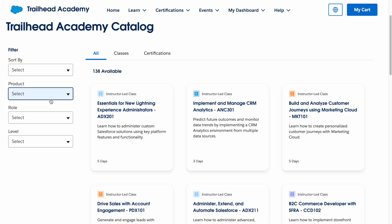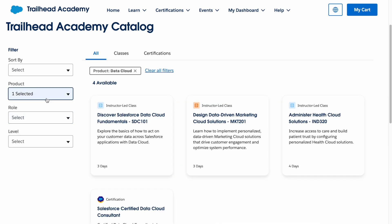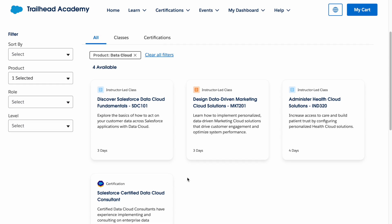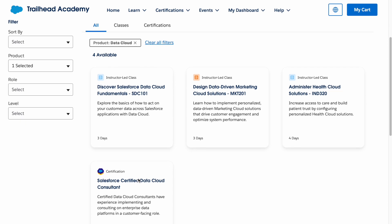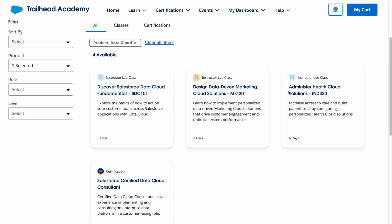You can use filters — for example, let's filter by Data Cloud. If you click on Data Cloud, it will show all the available information related to Data Cloud, either classes or certifications. There are four items available: one certification and three instructor-led classes.